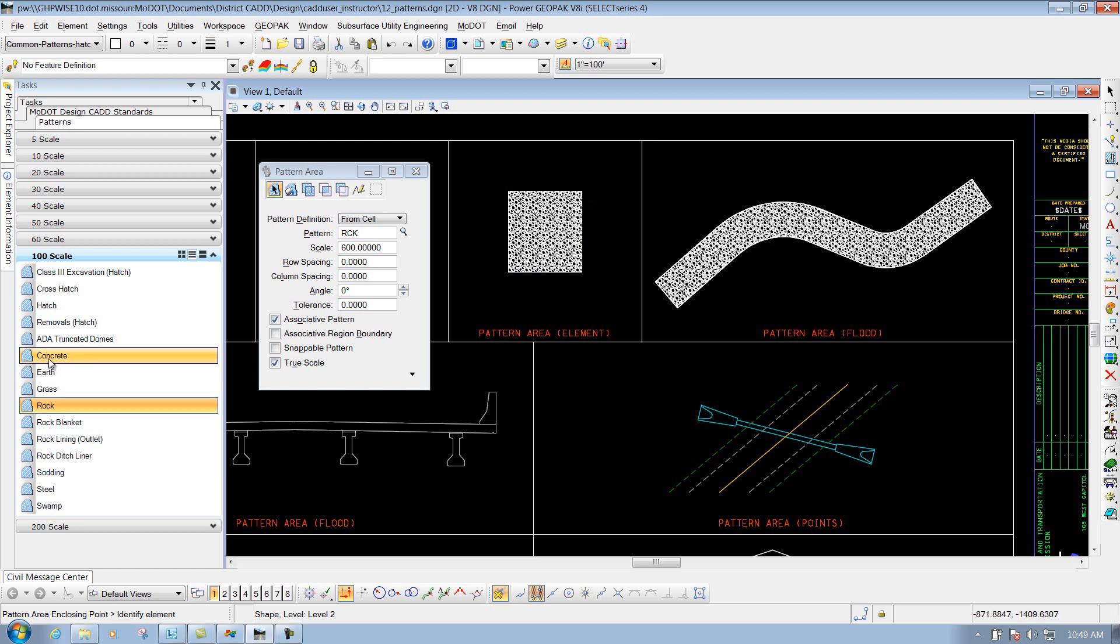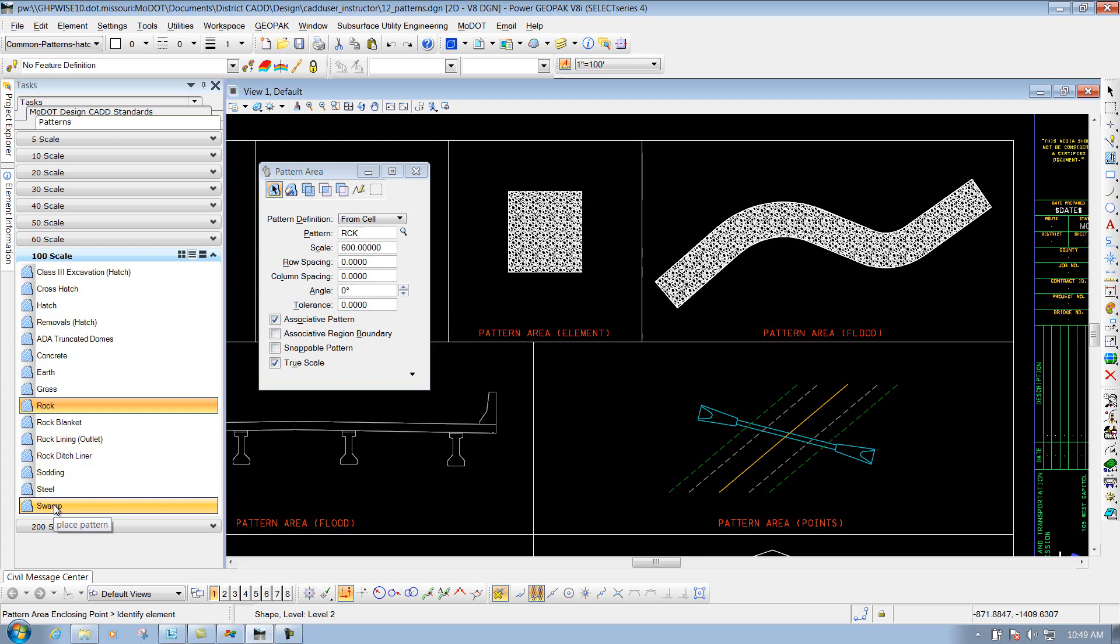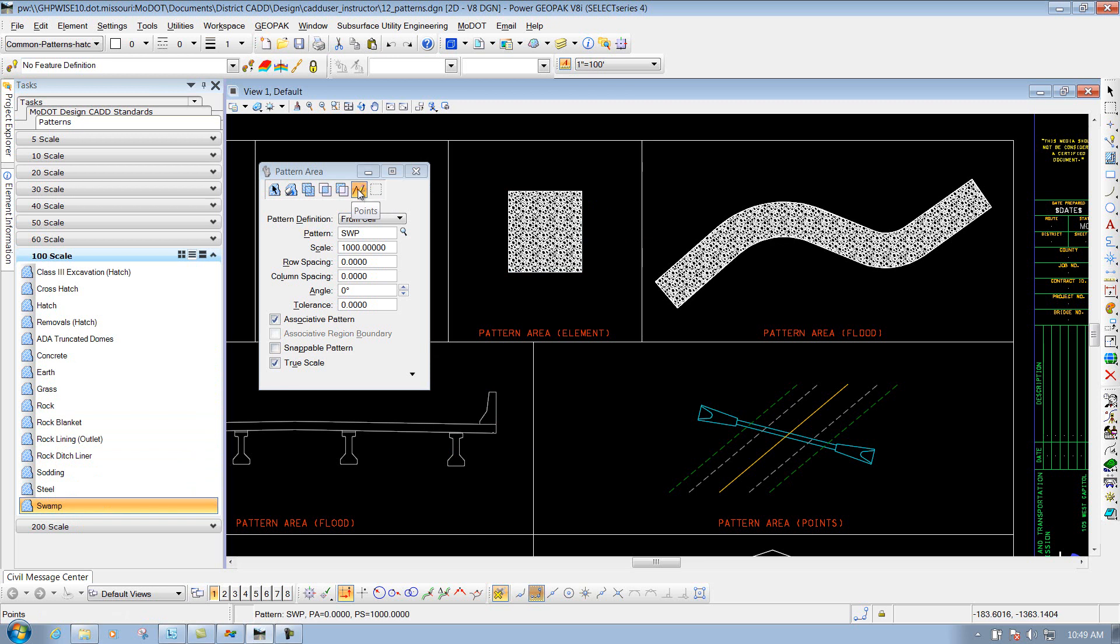Or if you want to change your pattern to something else, let's say swamp. Maybe this time we'll do it by points. Change your method to points. And on the points method, all you have to do is simply come out here and left-click to identify points to place in that pattern.